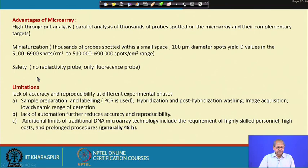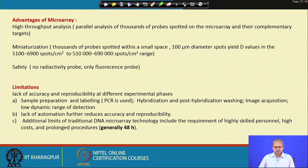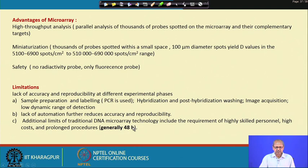Limitations of DNA microarray include lack of accuracy and reproducibility across experimental phases: sample preparation and labelling, hybridization and post-hybridization washing, image acquisition, and a low dynamic range of detection. It depends on operator skill, lacks automation, requires highly skilled personnel, has high cost, and involves a prolonged procedure of around 48 hours.